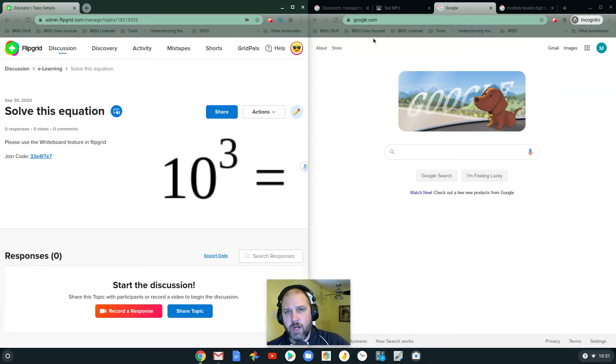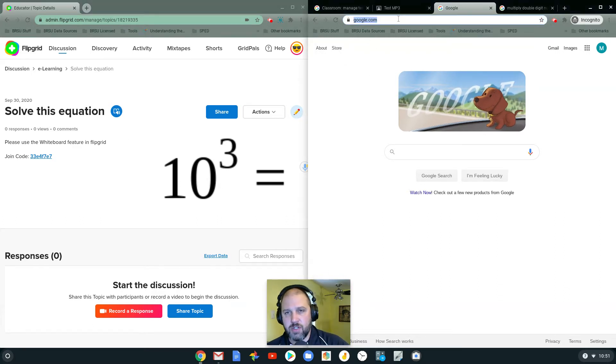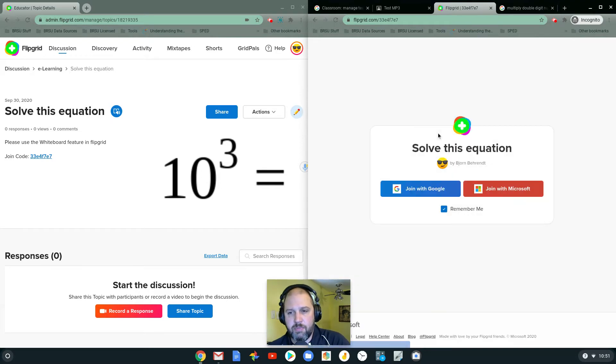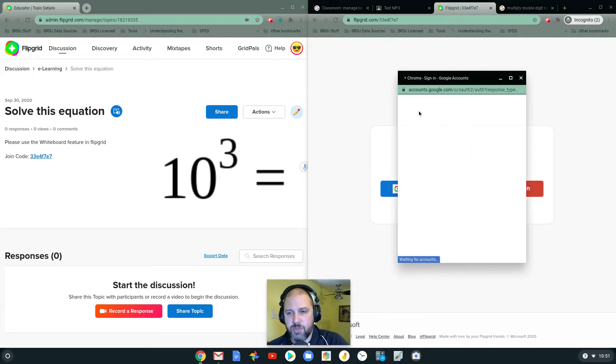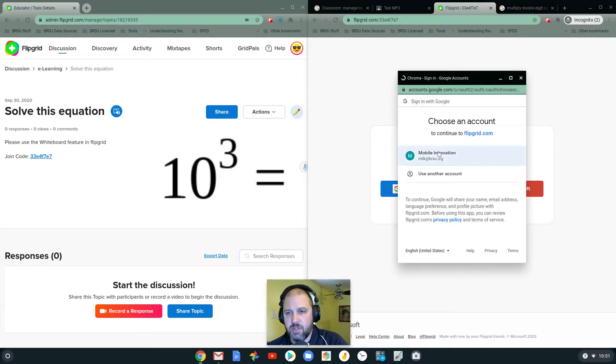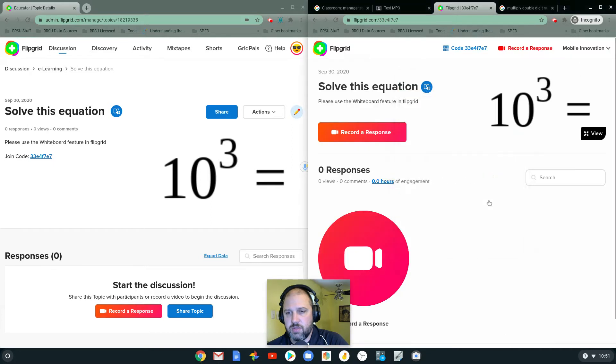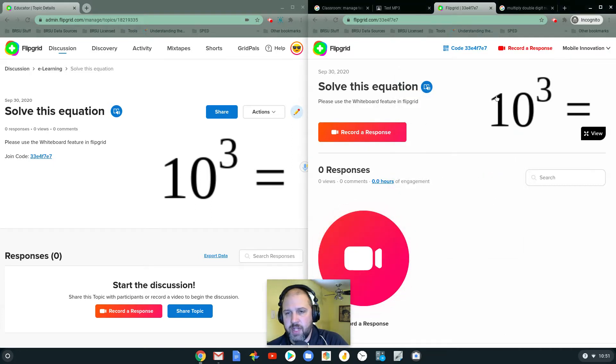Now, on the student side of things, I'm just going to be a student. I'm going to paste that in there. I probably got this through Google Classroom. Let's join here. So here's my equation. Solve this equation. 10 to the power of 3. So I'm going to record a response.